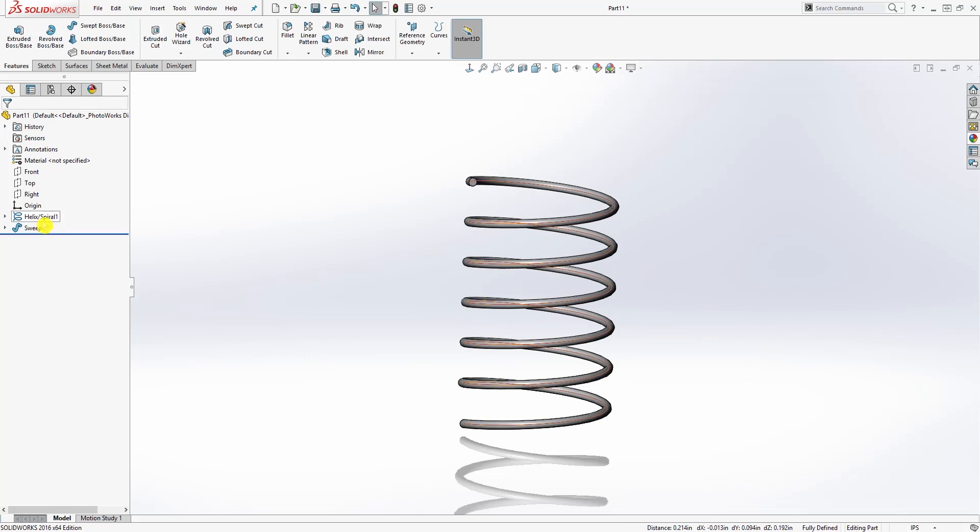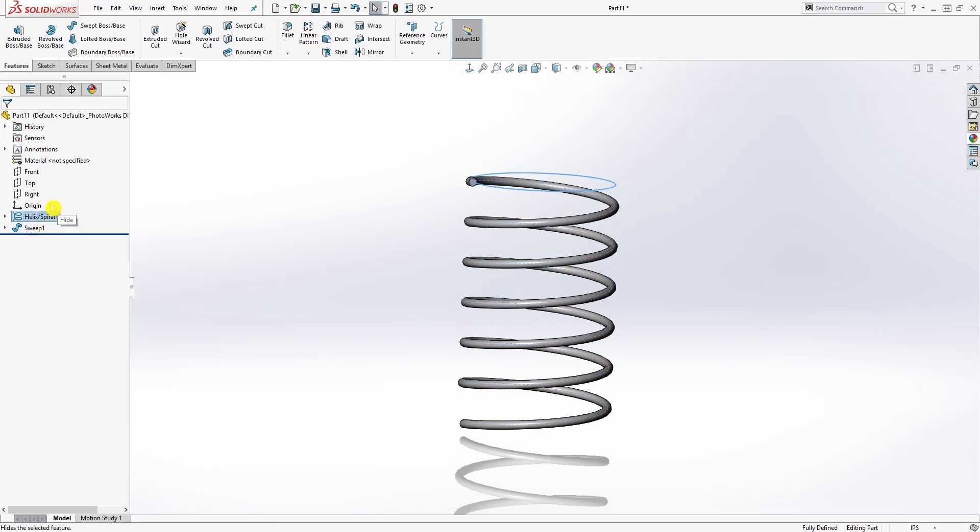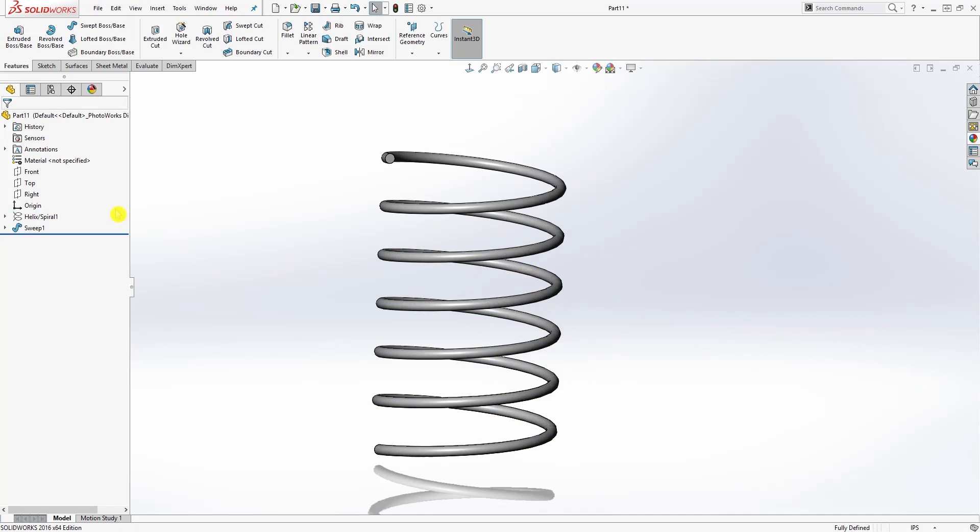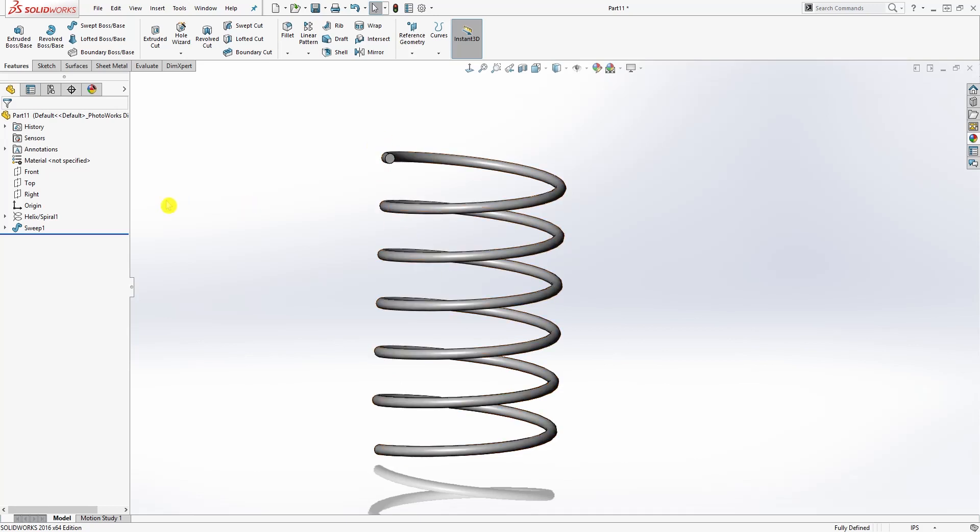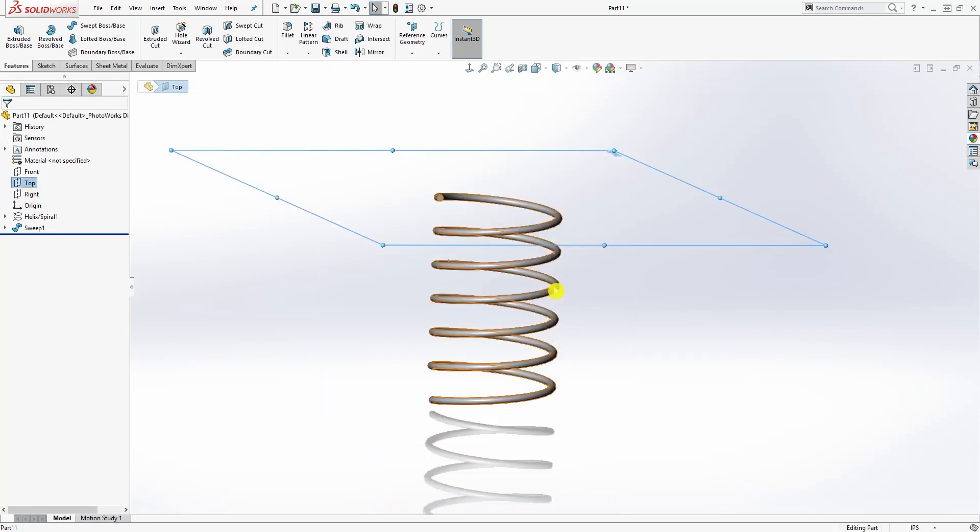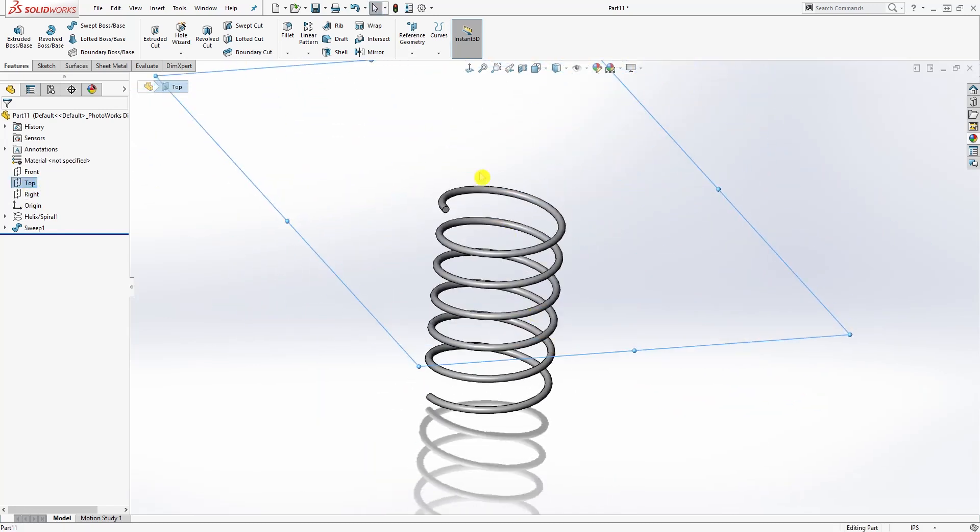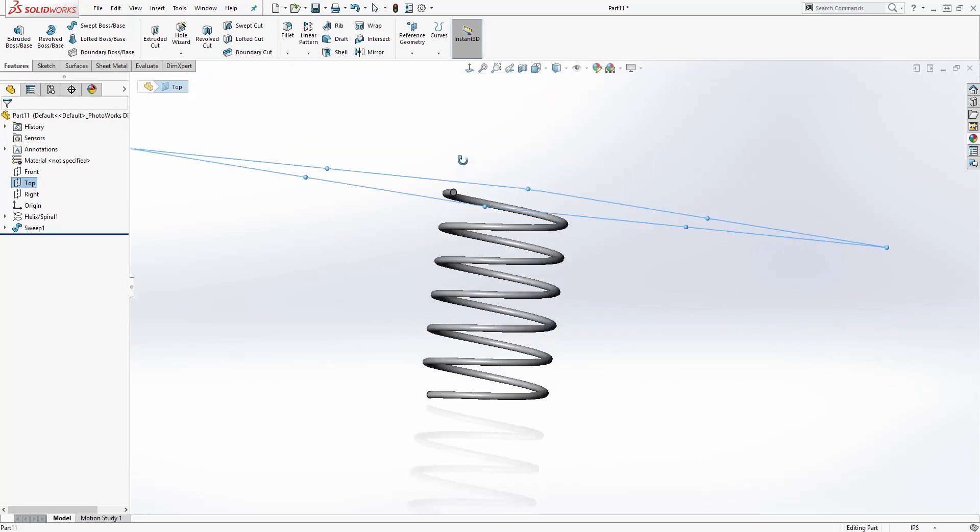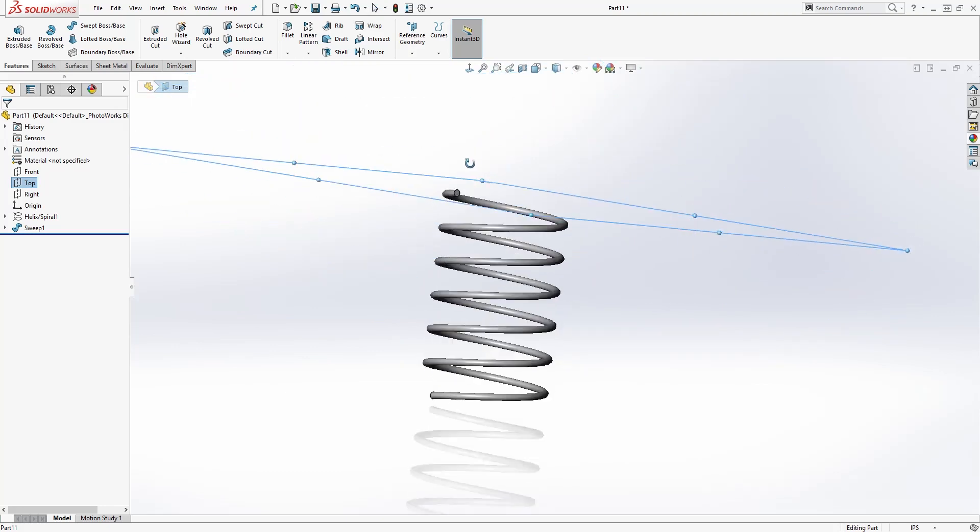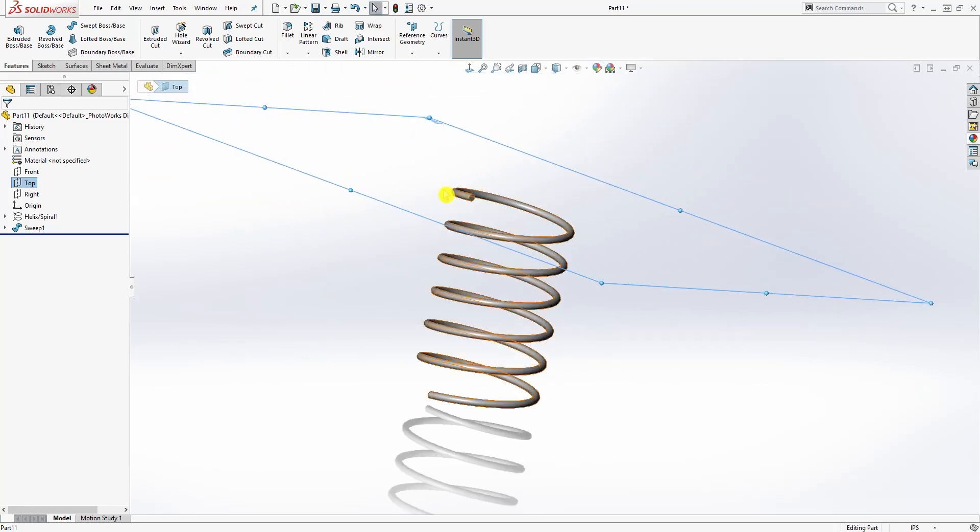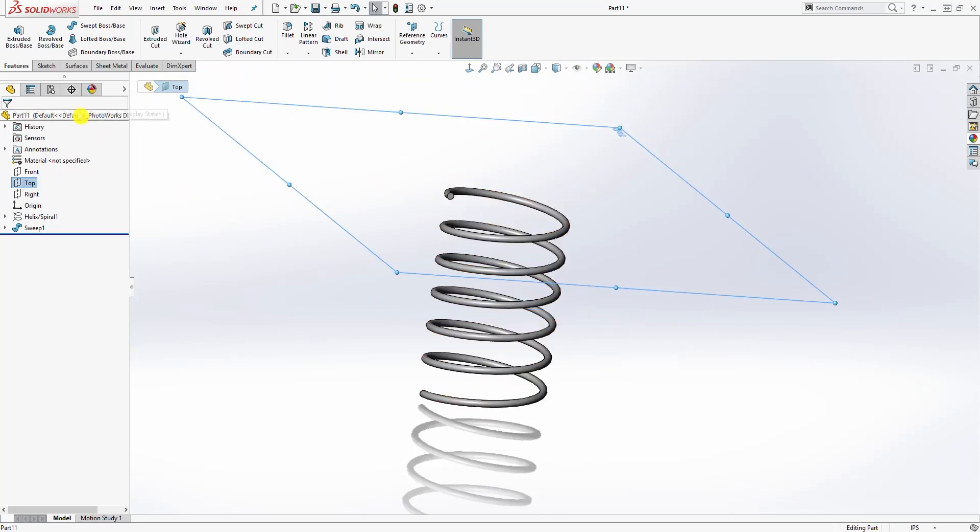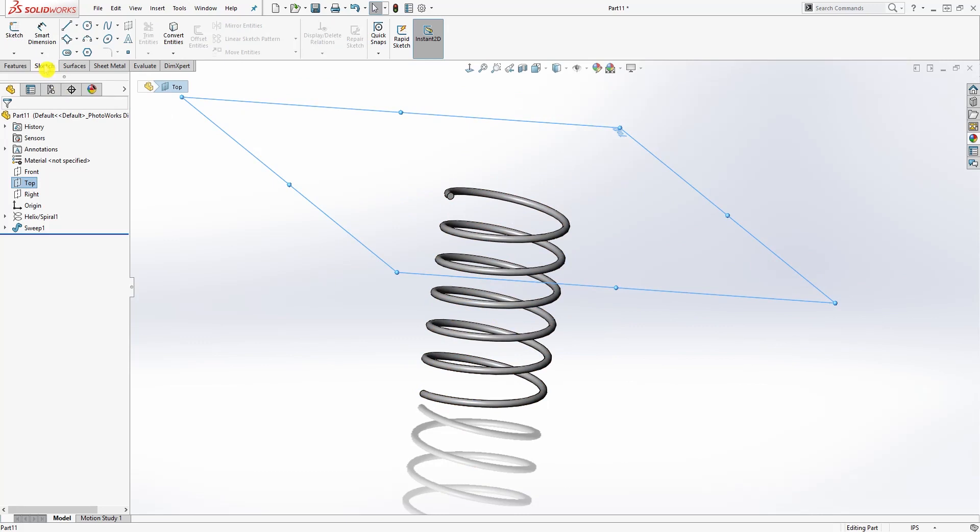We are done with this spring. The only thing I'm going to do now is just shave off this top part and this bottom part to make it flat so that way we can have something to mate it to. I'll click on the top plane, sketch on the top plane.